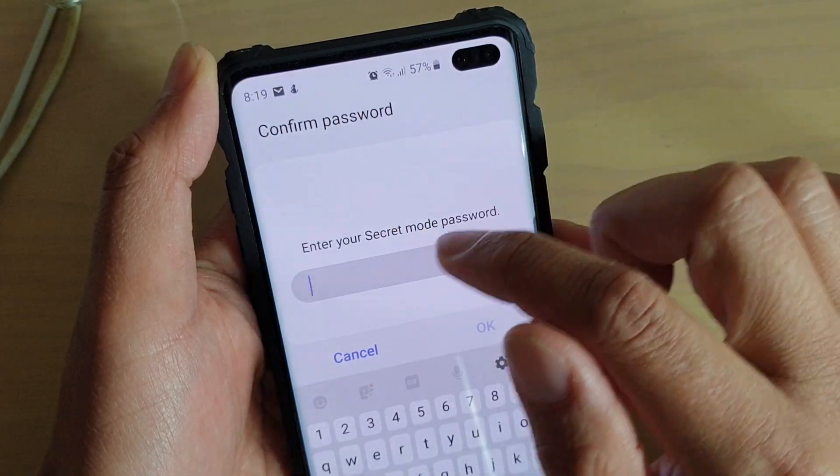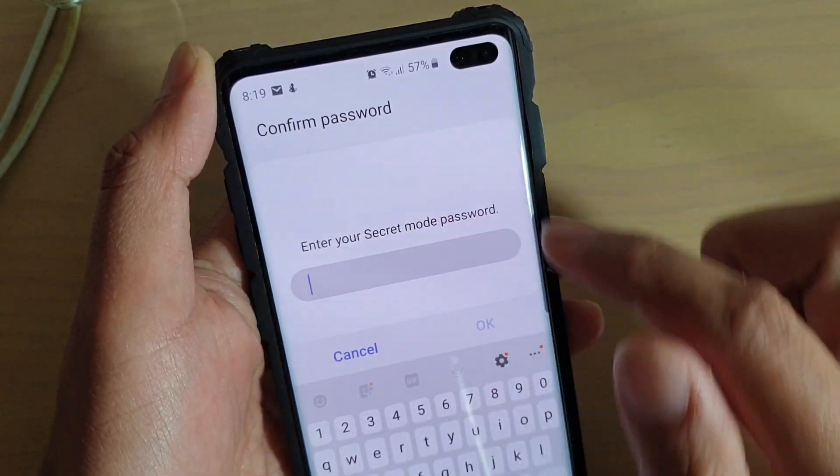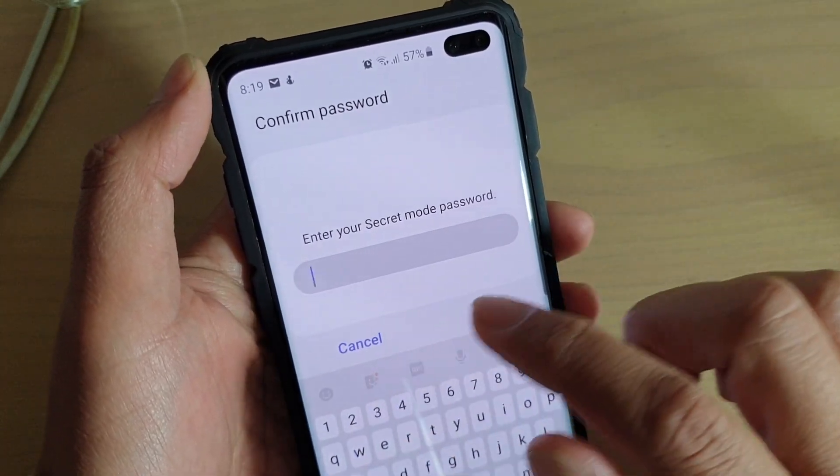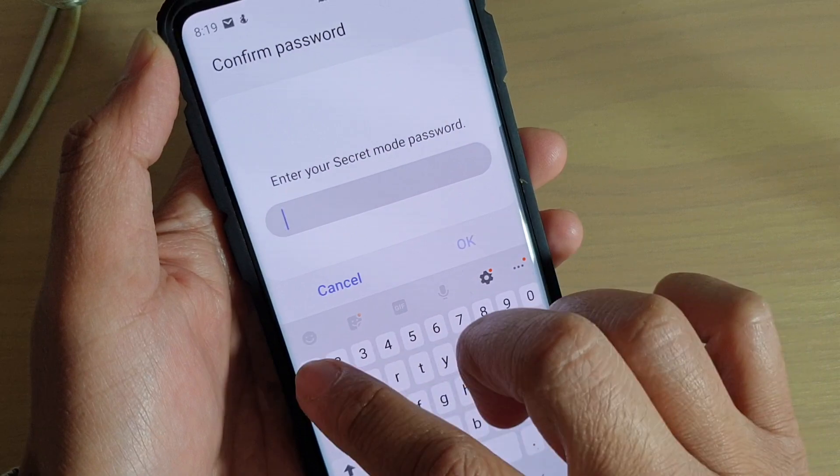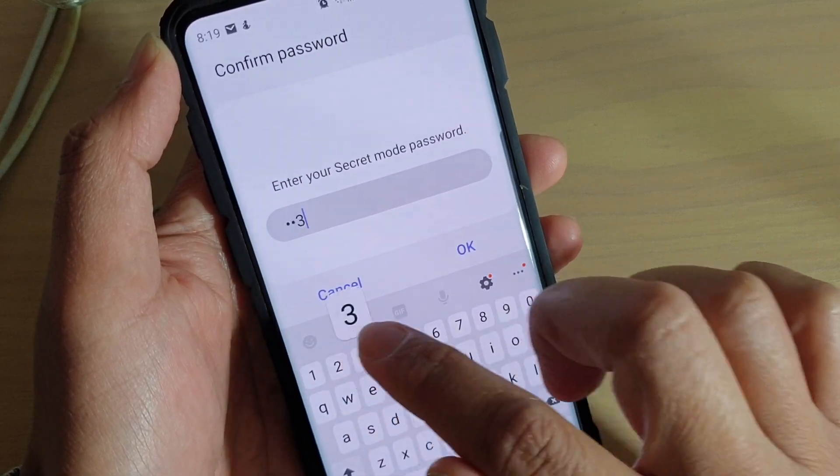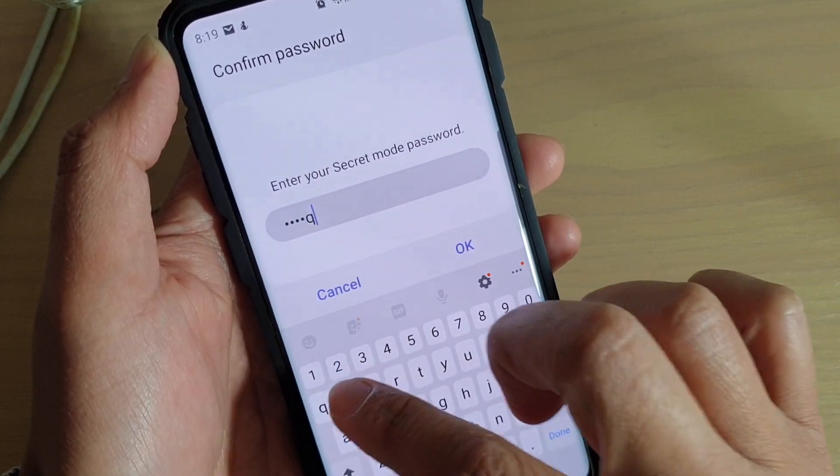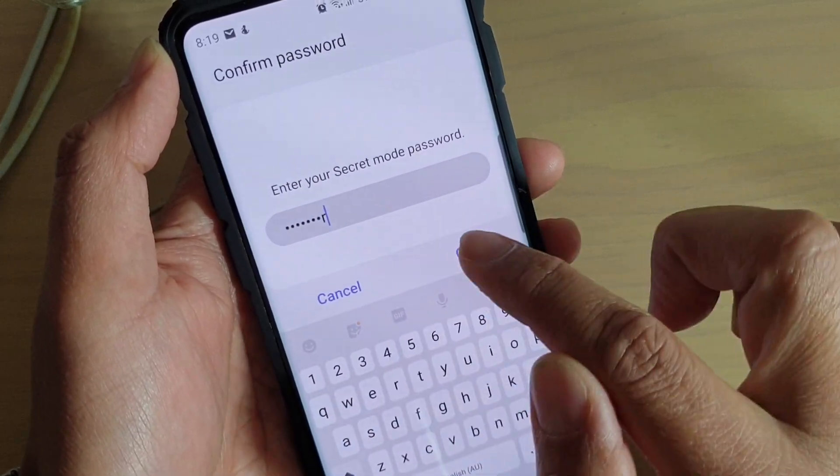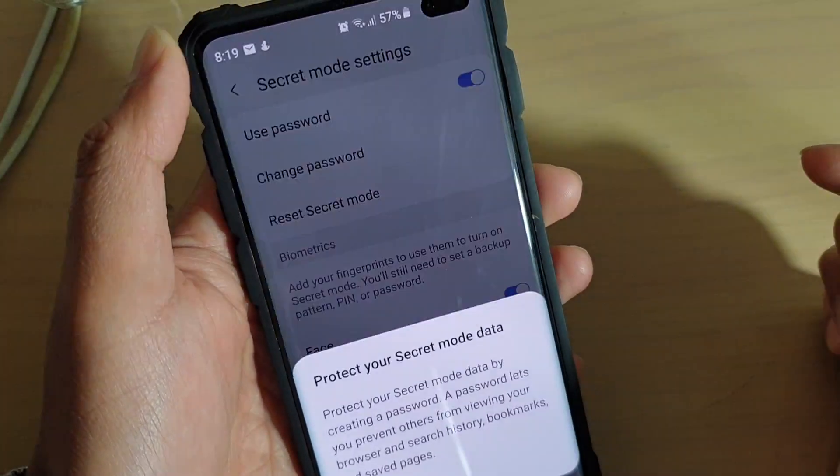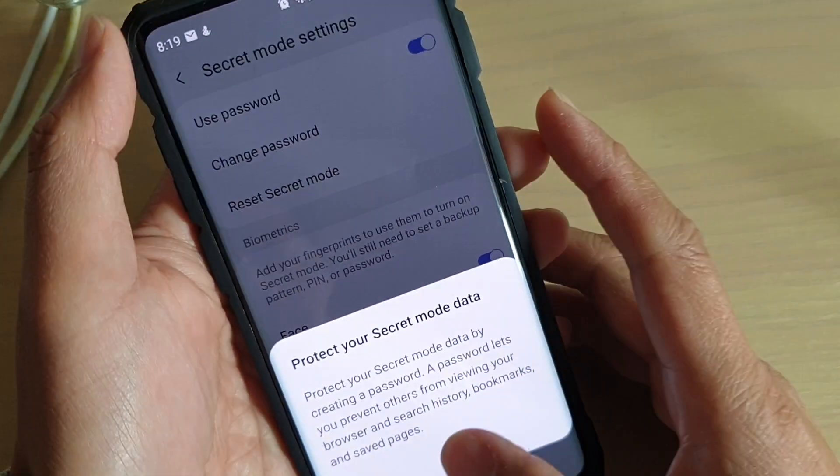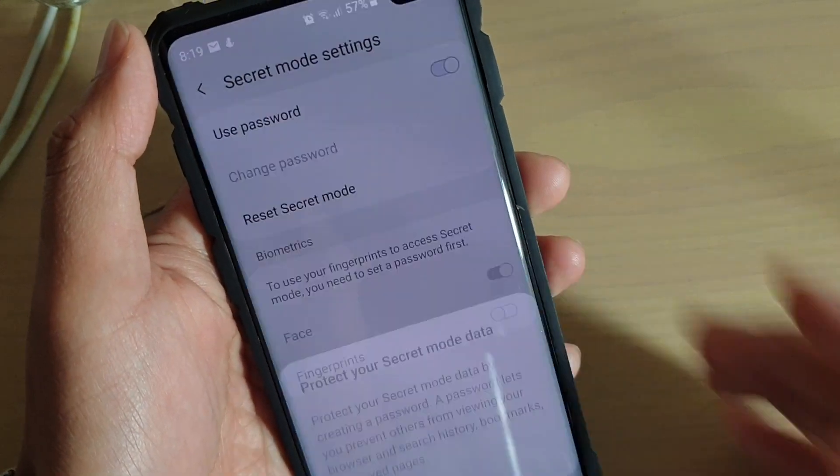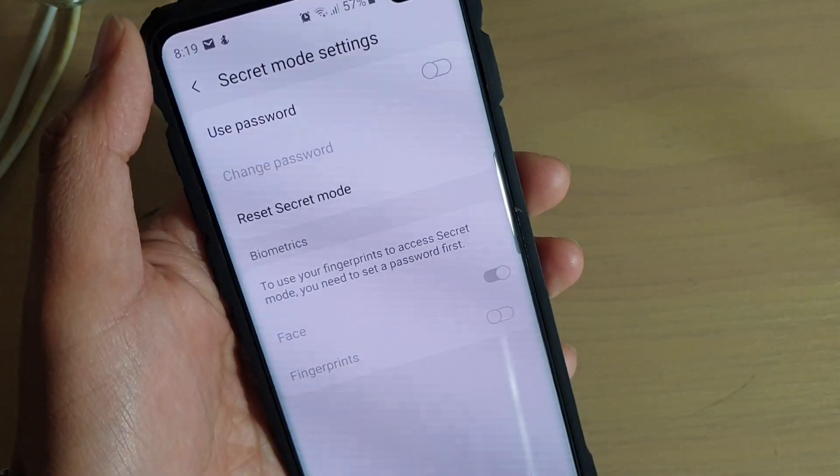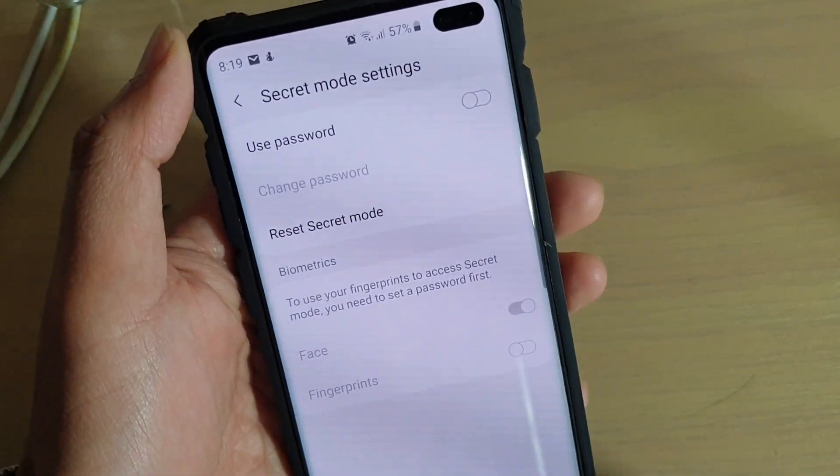Because I already have a password before, in order for me to clear the password I need to put in my old password and tap on OK, and then tap on OK. So if you want to set a password, you can tap on use password and you can assign a password for the internet secret mode.